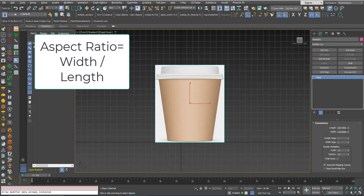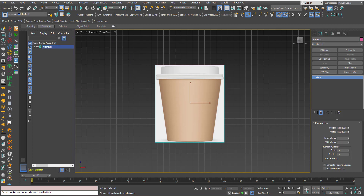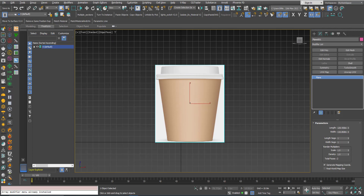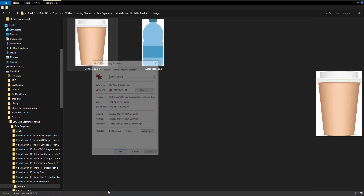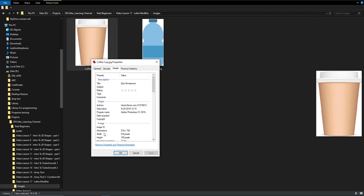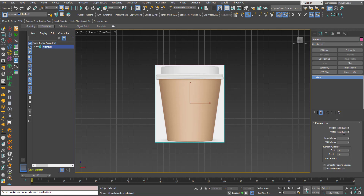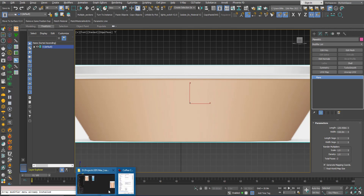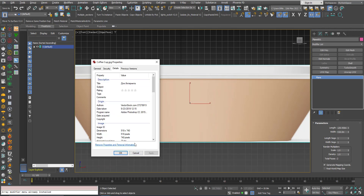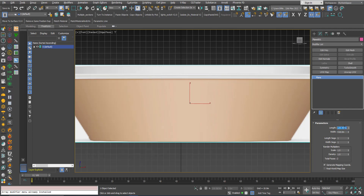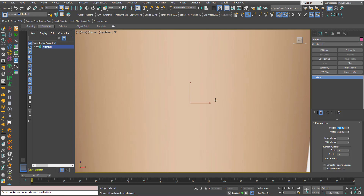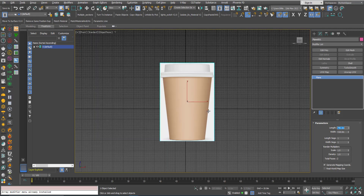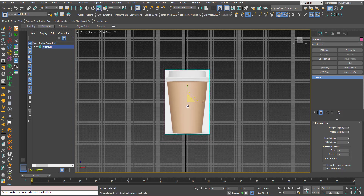It's not the numbers, it's the aspect ratio — when you divide the width by the length. I can use the UVW map, but there is another way: right-click, Properties, Details. Here the width is 518 so I will put 518 here, and the height is 740. Now as you can see it's not distorted.